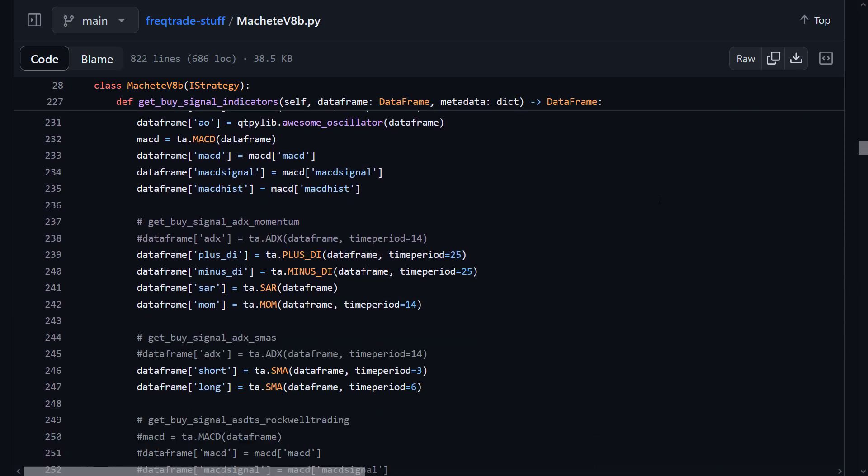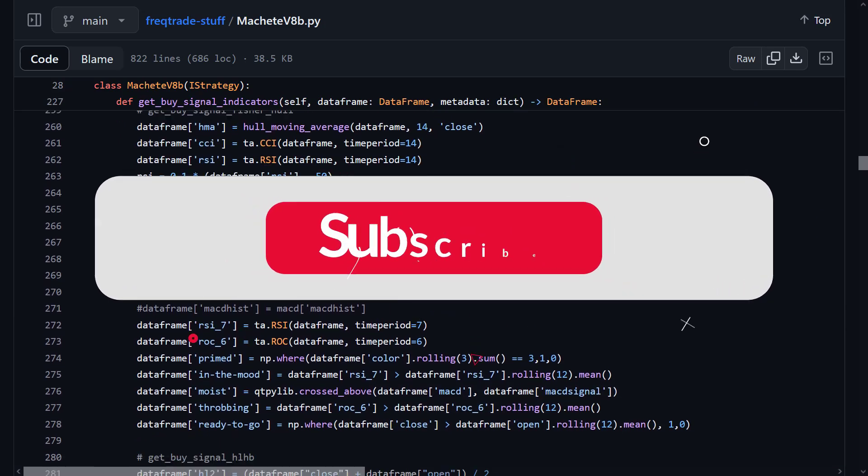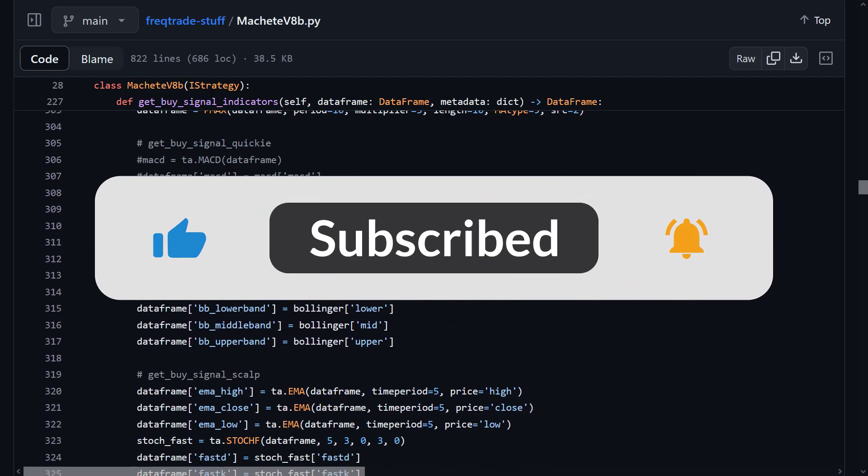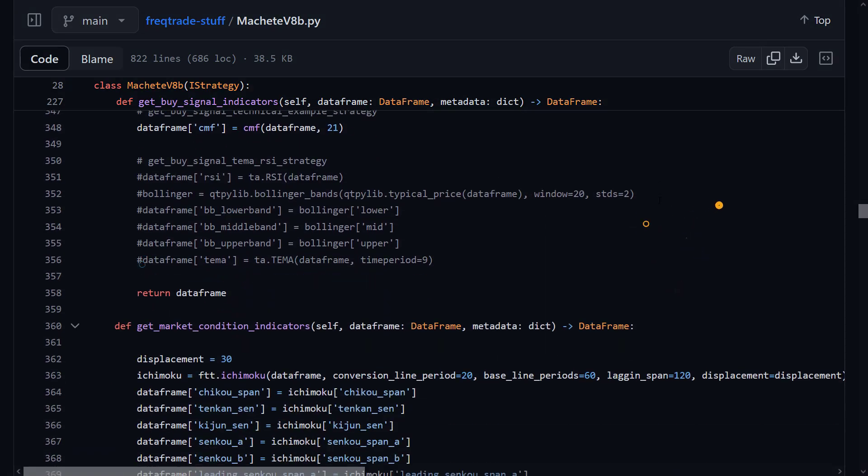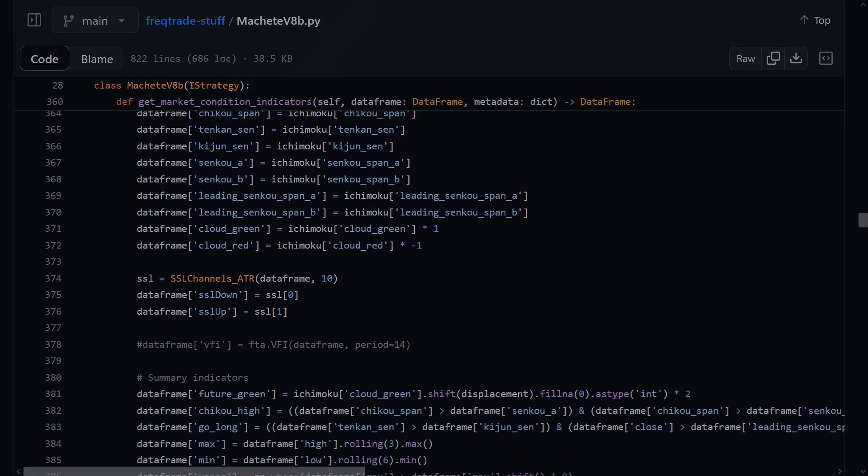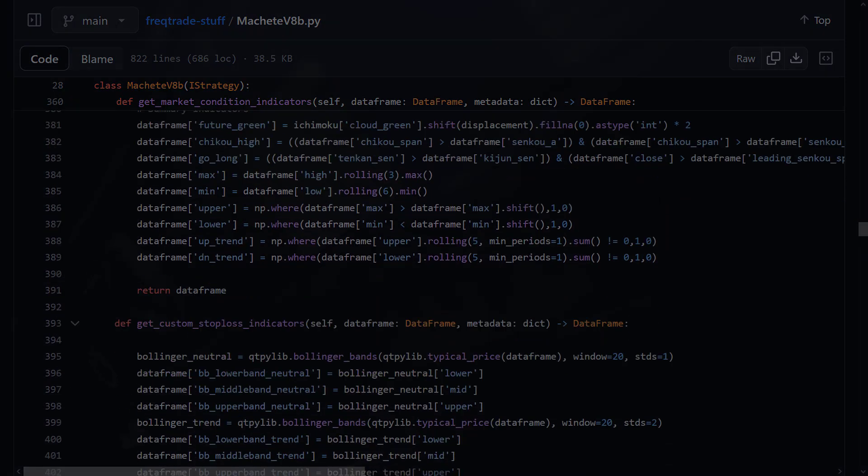However, this is it for this video. Many thanks for watching and I will see you in the next one. Goodbye!